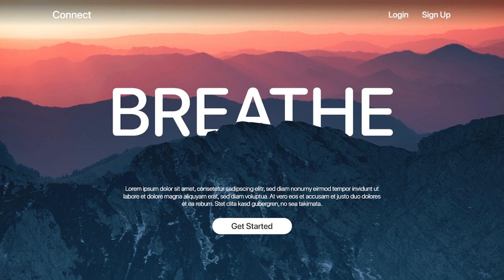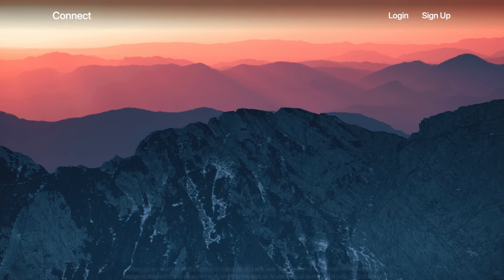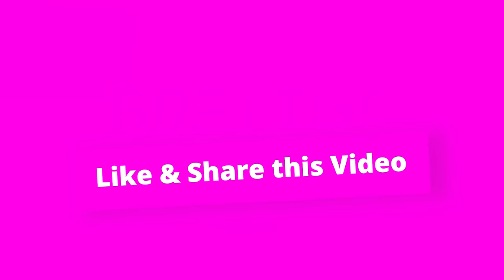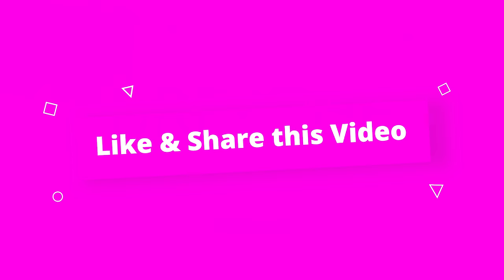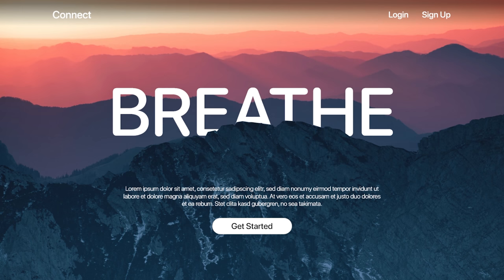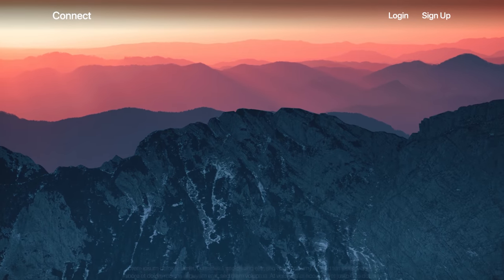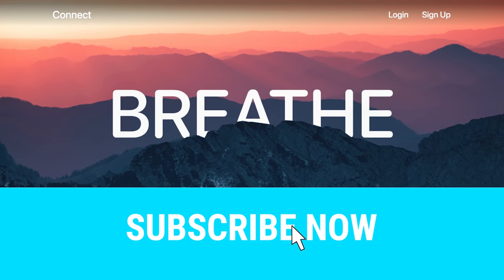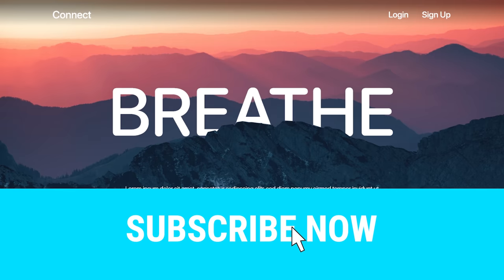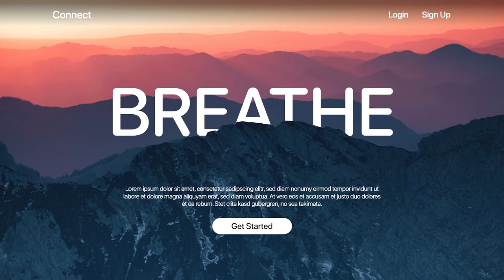I'm going to be using this effect in a website design for the hero section, for a website or application that promotes therapy sessions and meditation sessions online. Obviously this is just an example. Do hit the like button, share this video, and consider subscribing as it gives me motivation to create more such videos. Let's get started.